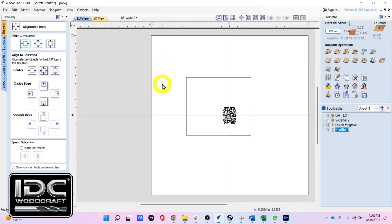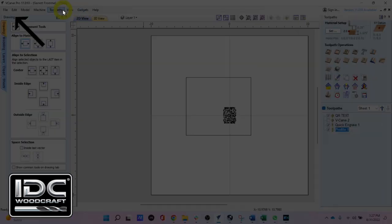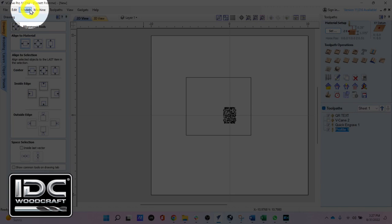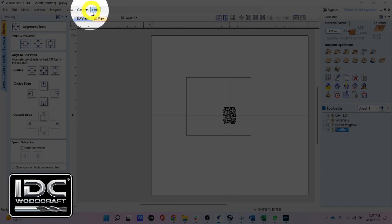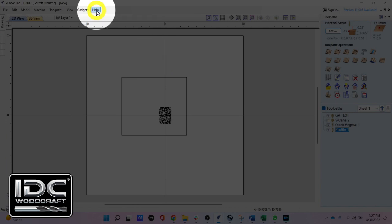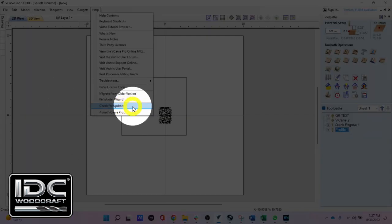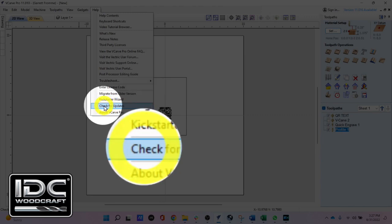We're now in the Vectric software, and what I'm showing you will work in Cut2D, VCarve, Aspire, and anything else that Vectric has. Come up to the upper part of the screen where it says File, Edit, Model, etc., and come over to the Help button. When you select Help, a menu will show up. Come down to the bottom of the menu and you'll see an area that says Check for Updates.